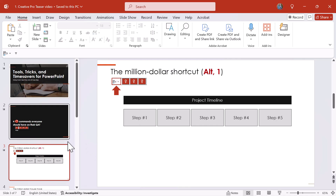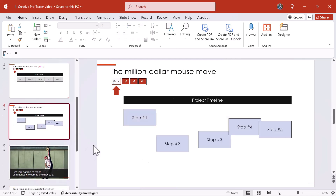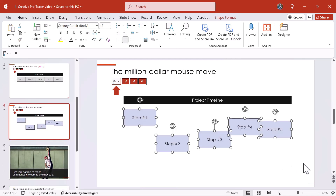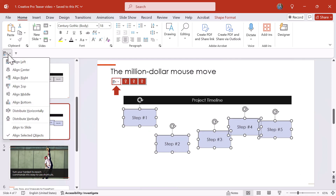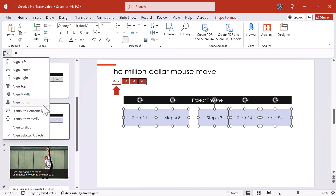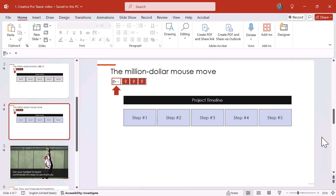And if you don't like keyboard shortcuts, you can still do this with your mouse. I call this the Million Dollar Mouse Move. You select your rectangles. Instead of using Alt+1, I'll simply, with my mouse, click the Alignment Tool, click T for top, click the Alignment Tool, click Distribute Horizontally, and all of the objects are now properly aligned.